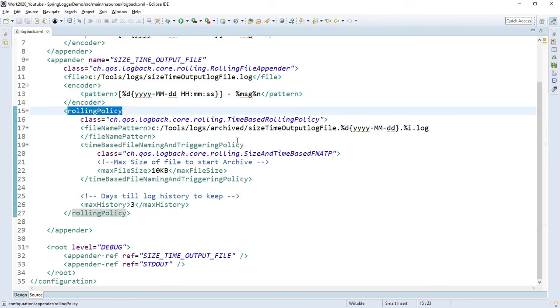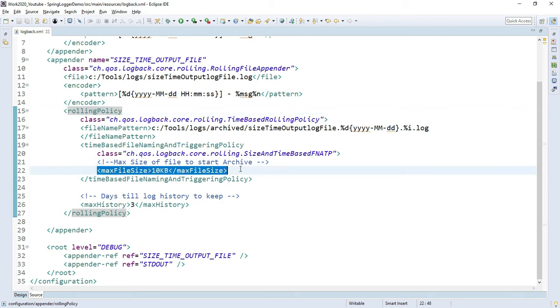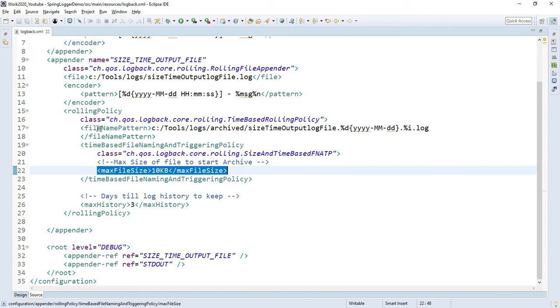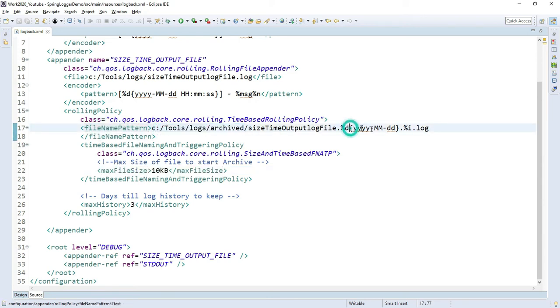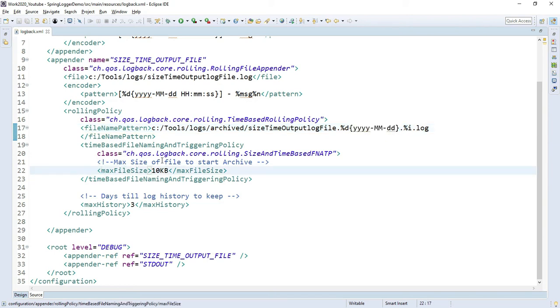Now rolling policy: suppose my file is generated as 10KB. After 10KB, it should be archived into another folder. This is the file name pattern. We can specify the archive file path and also the date in the log file name. Here, the max size of the file to start archiving is 10KB, so another file will be created.